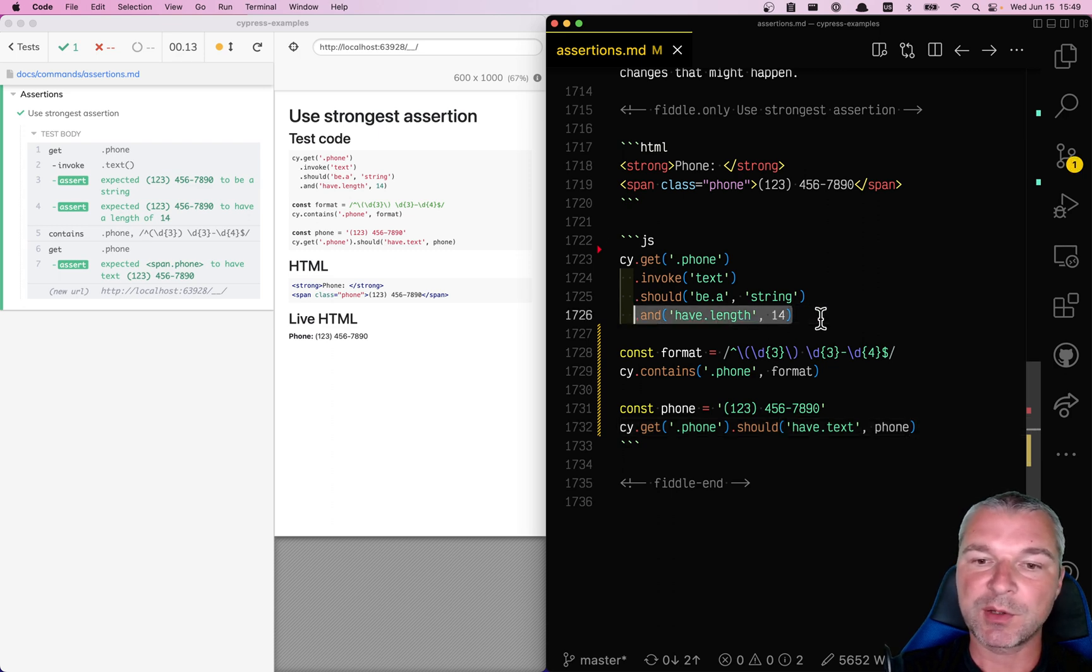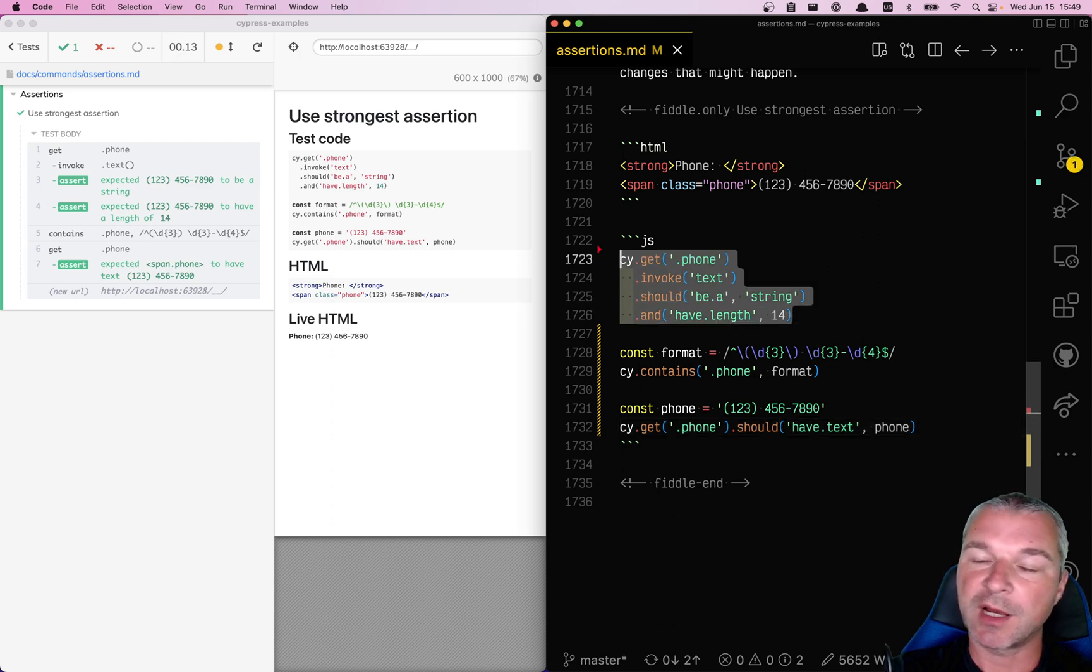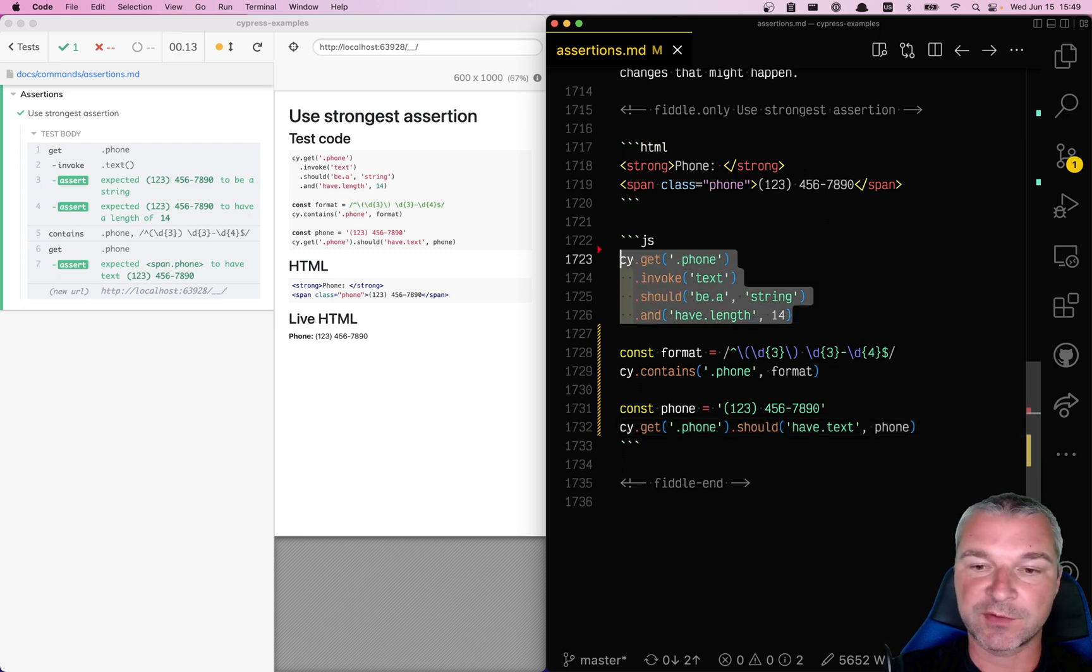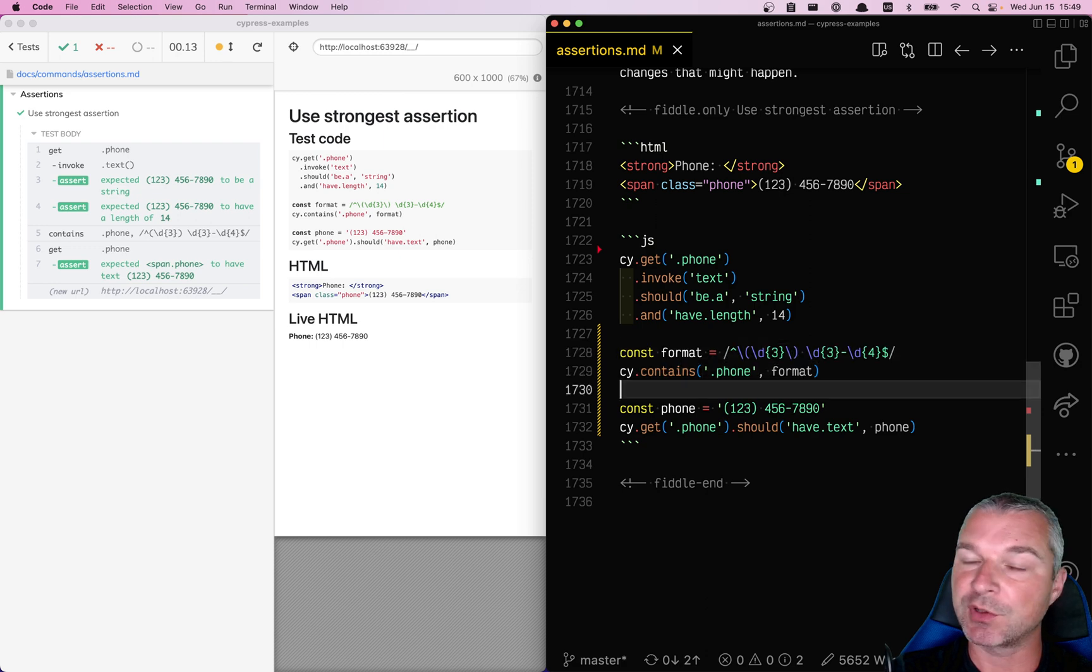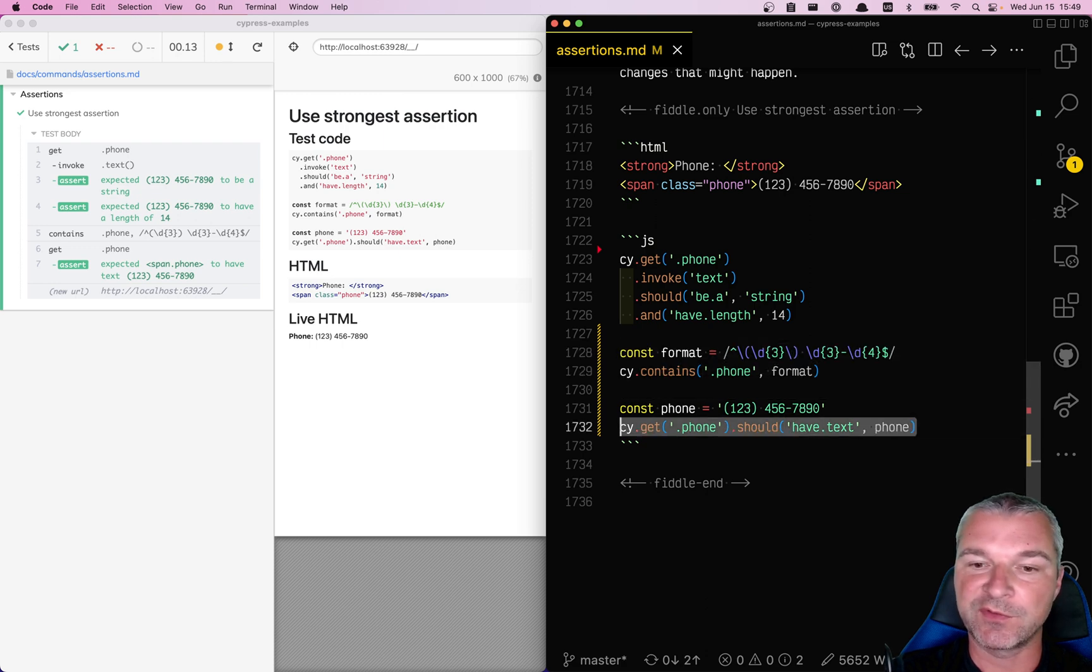So we can always go and upgrade our assertion from weakest to strong to the strongest.